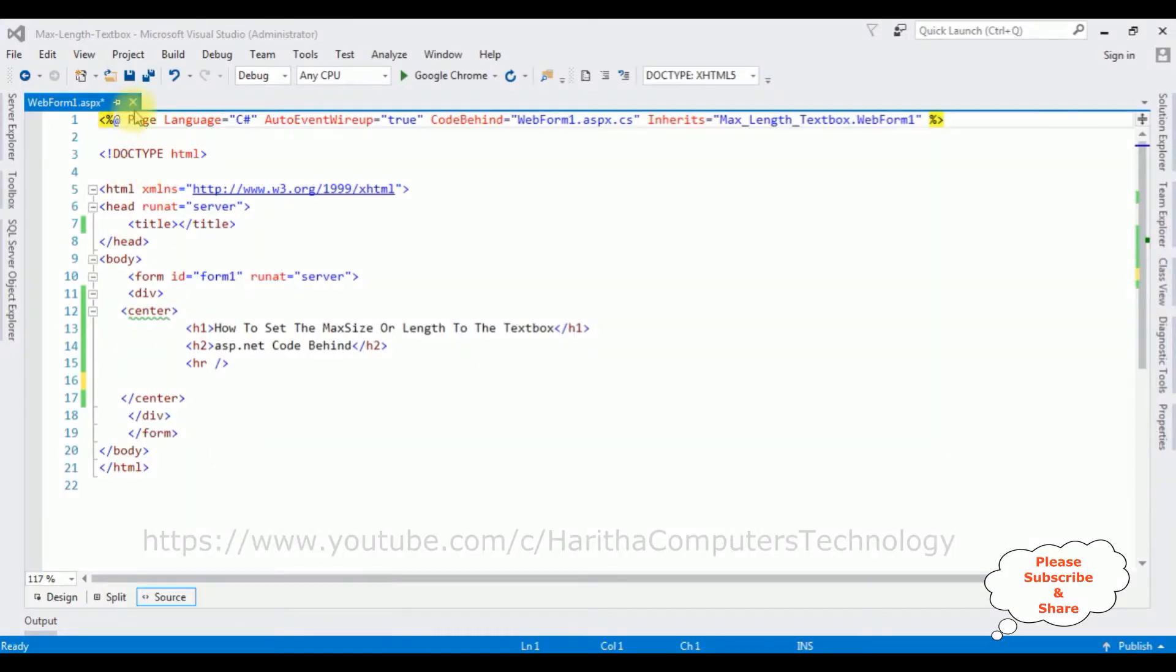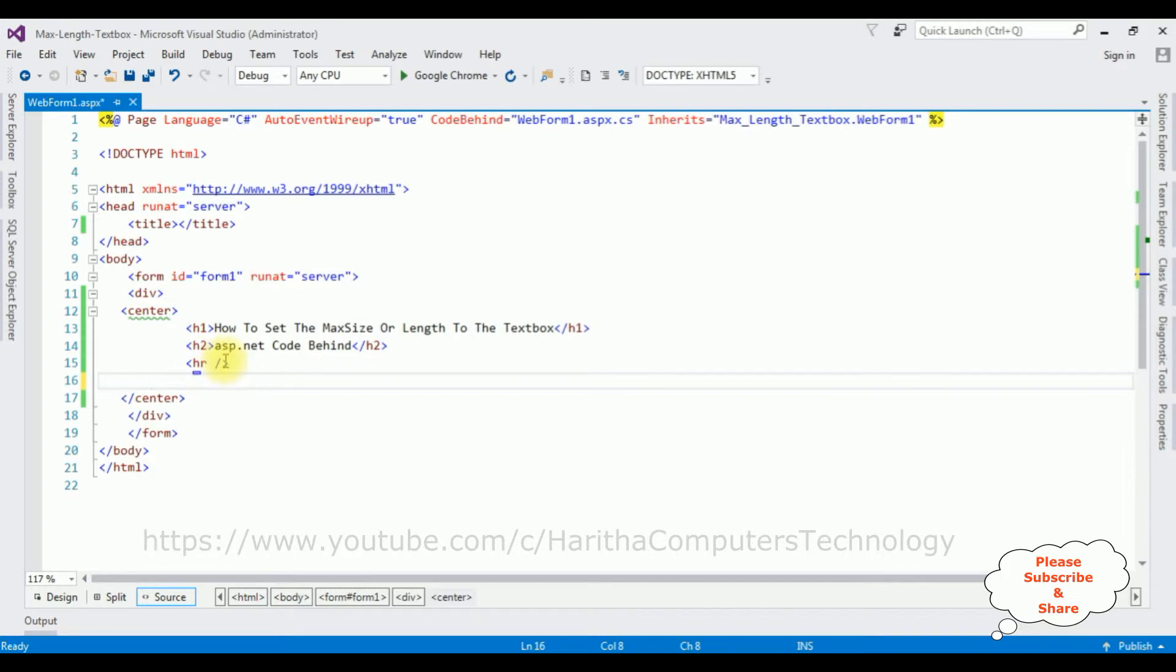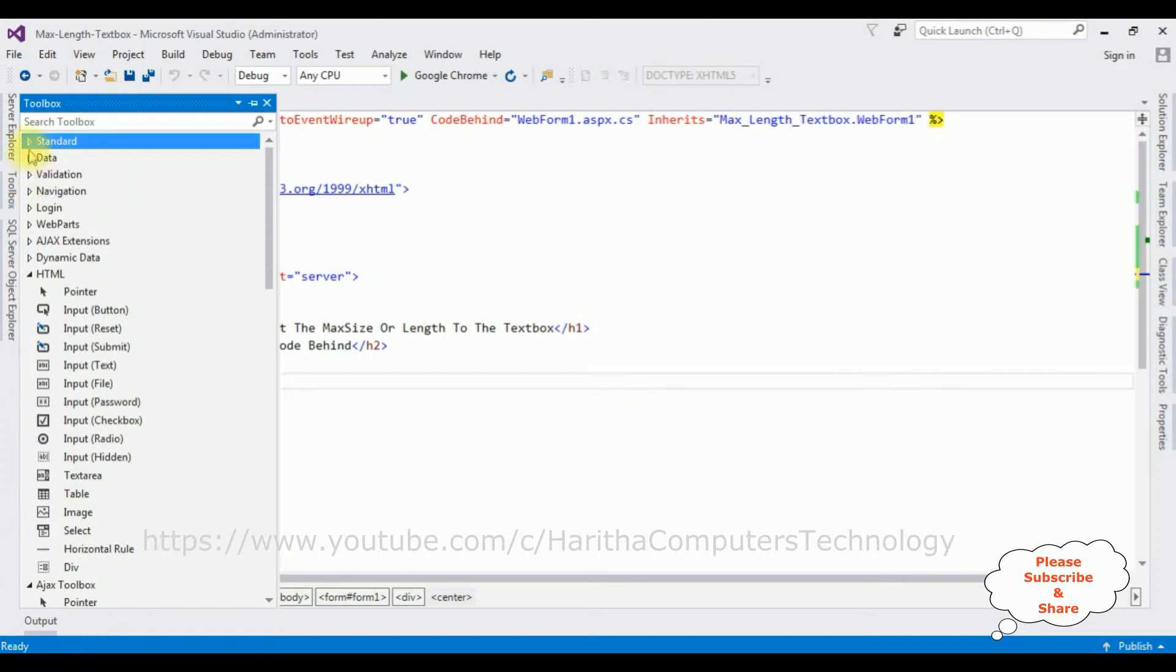Notice in this web form page, in this HTML code I have added the H1 header and horizontal line. After the horizontal line I am adding an ASP.NET textbox control. Open toolbox and expand the standard folder.